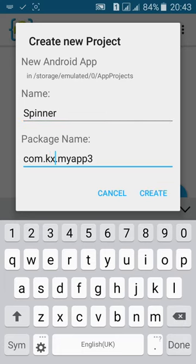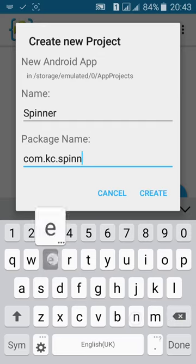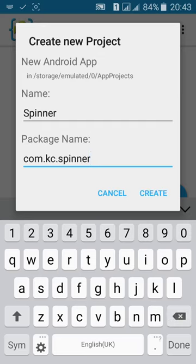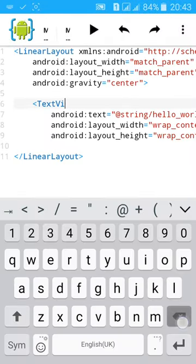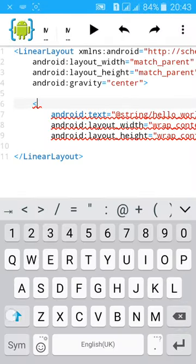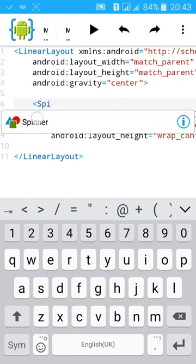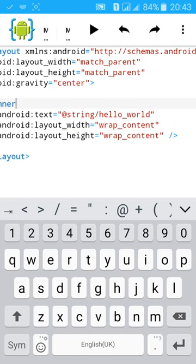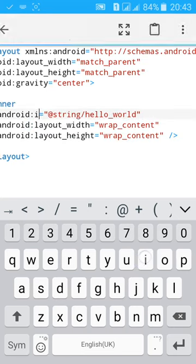You see that spinner is created. Change the text view to spinner, then give it an ID.